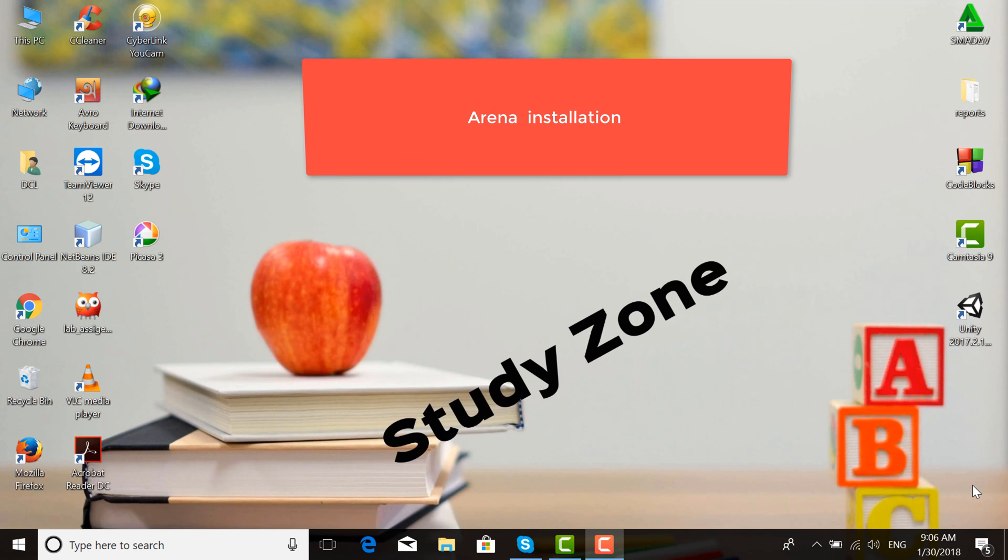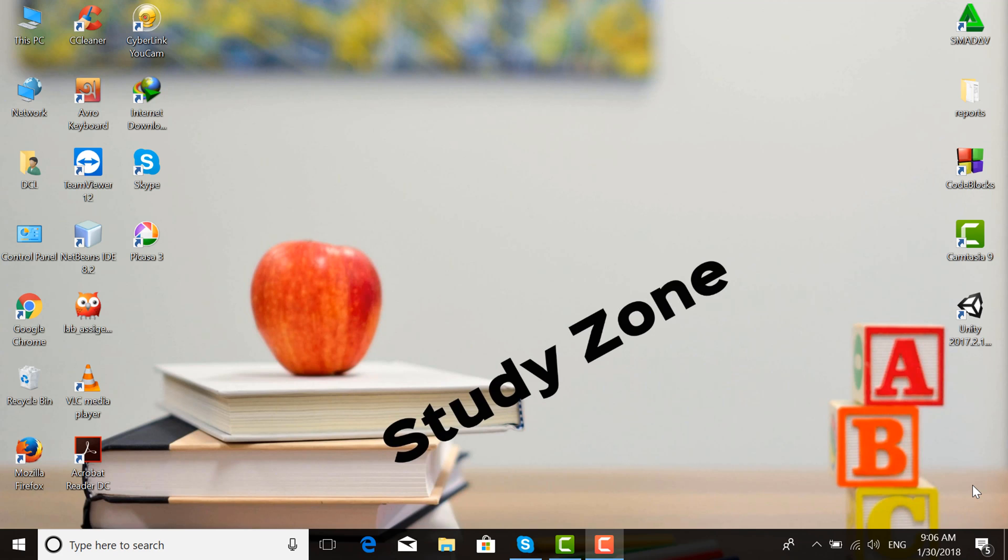Hi, I am Muhammad Saiful Islam. Today I will describe how to install Arena simulation software. First, open a browser like Google Chrome.